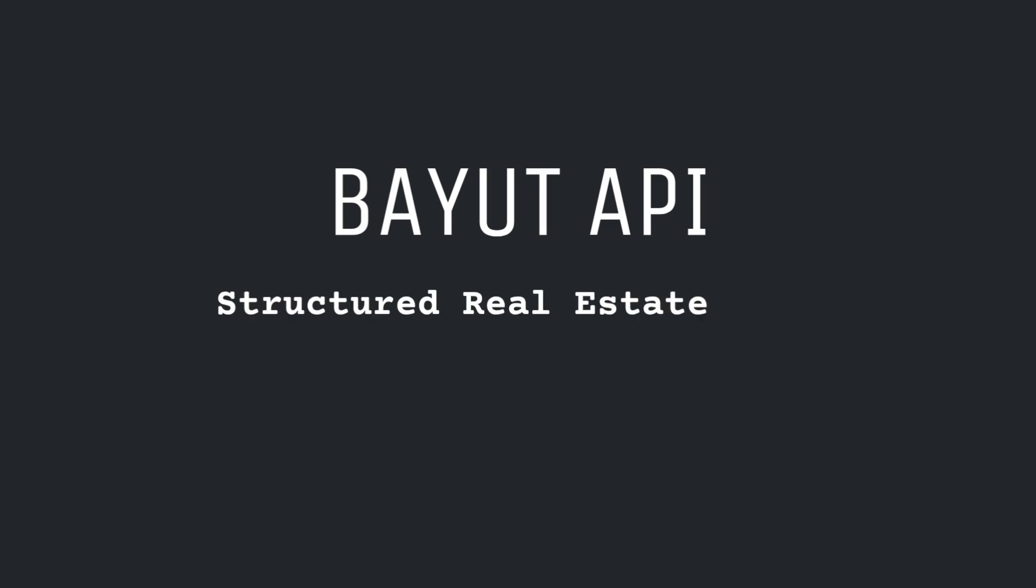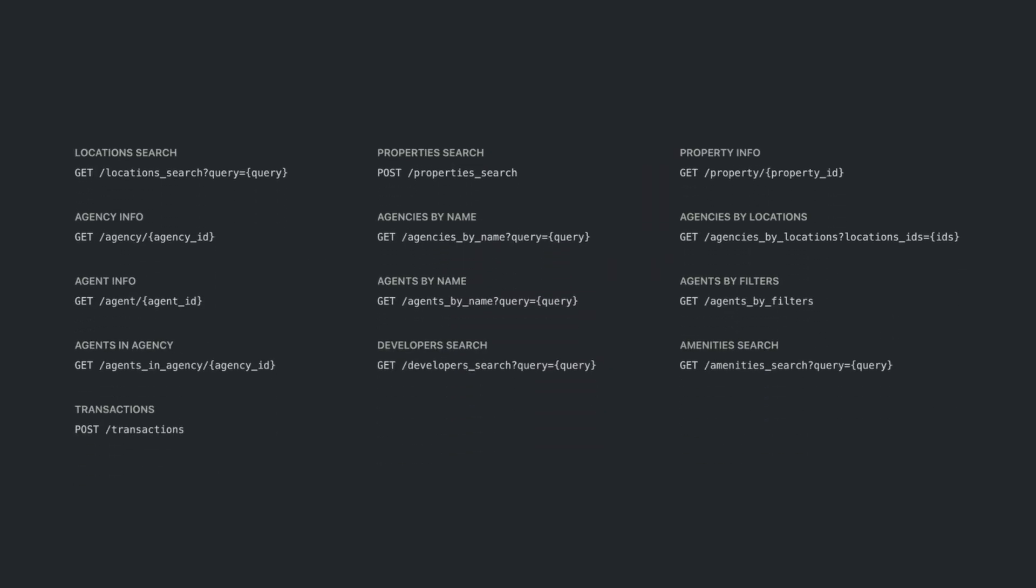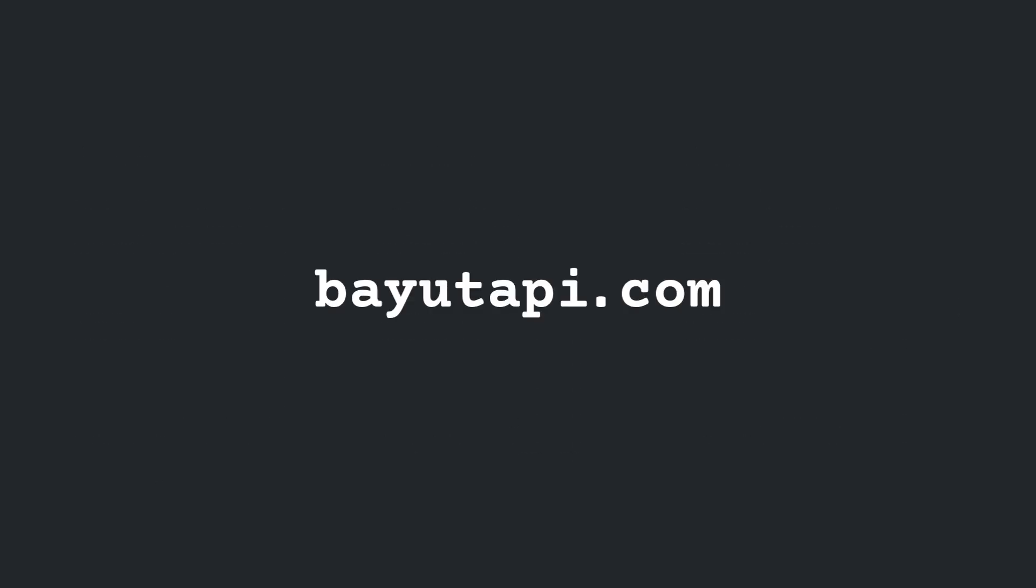BayuteAPI. Structured Real Estate Data. Finally.